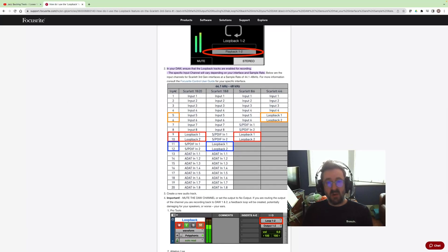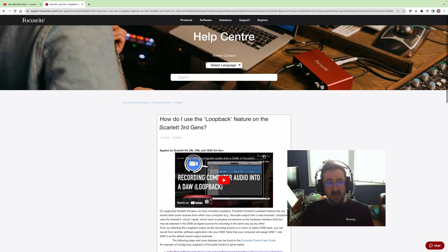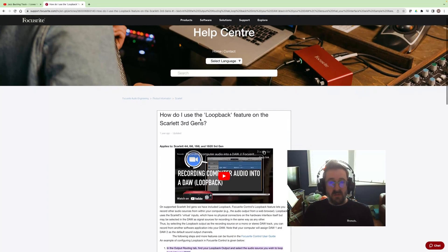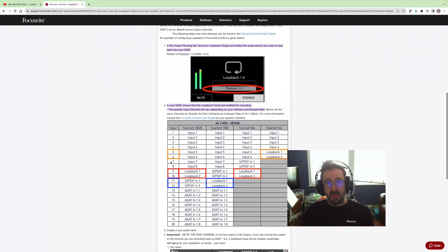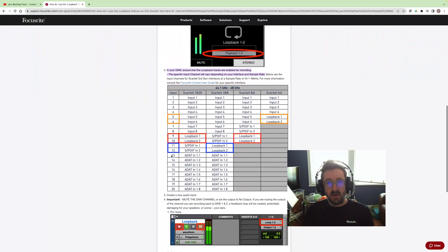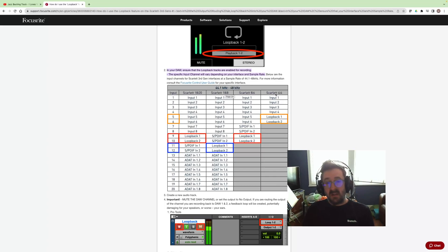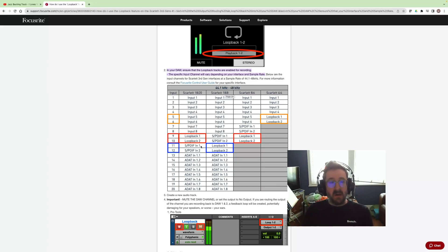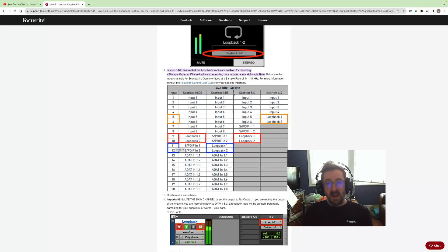So the first thing that we need to do is pay attention to which channels the loopback actually occurs on and configure that in Ableton Live. If you go to the Focusrite help center, there's a lot of instructions on how to use the loopback. This chart here partway down the page has the important information. Depending on your version, it's different channels. For me, I'm on an 18i8, so the channels that my loopback is going to come through are 11 and 12.